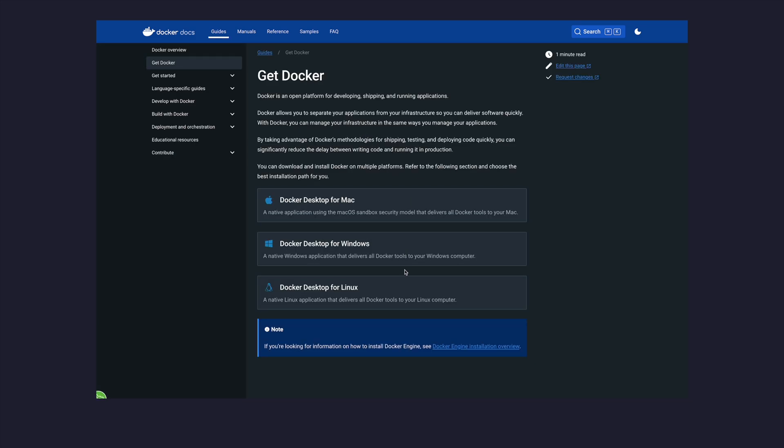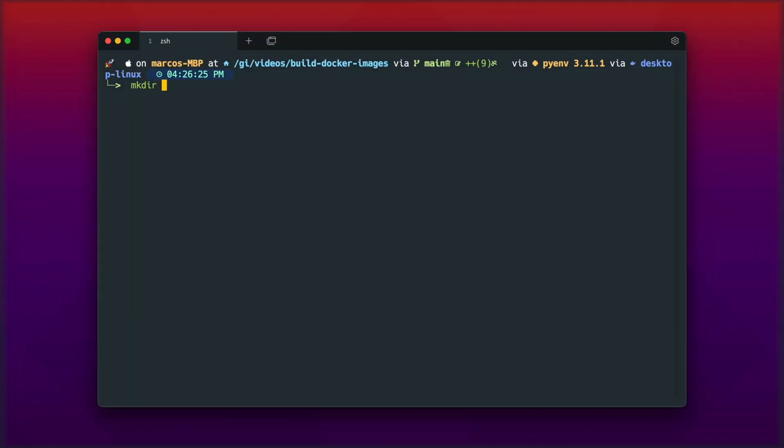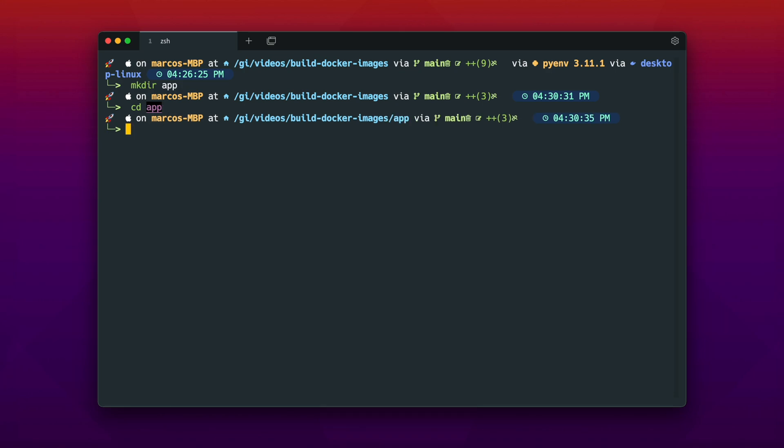Another thing we need is an application. So let's quickly create a Python application with some dependencies, so that it makes sense to create a container image for that. Let's jump right into our IDE and open the just created webapp.py file.